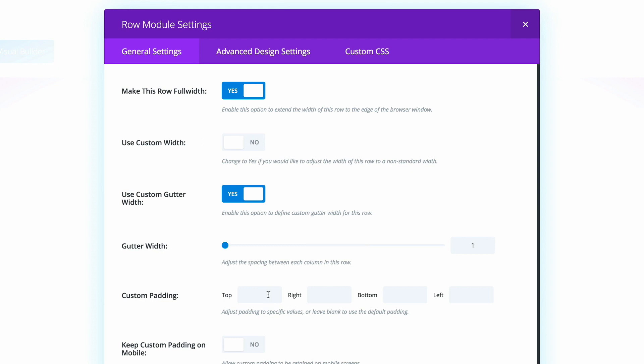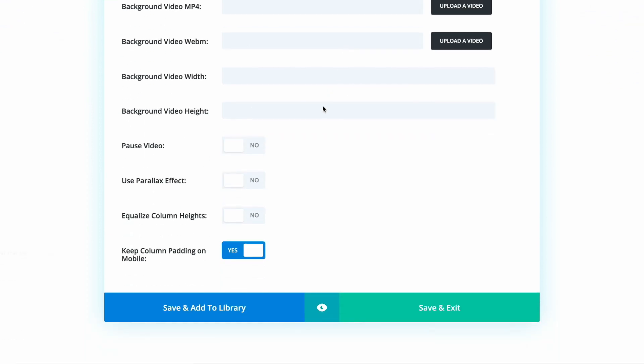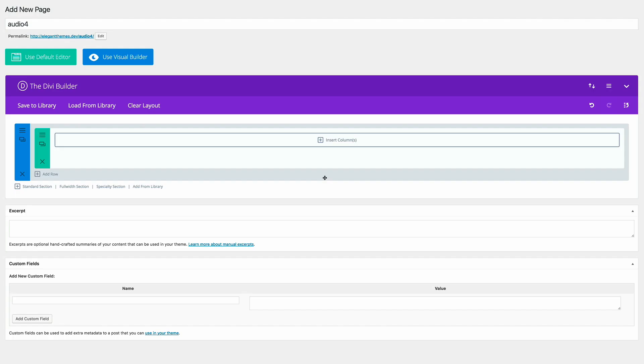And then we're going to come here to the custom padding. And then we're going to add zeros throughout here. Now we have one more setting we need to do on the advanced design settings. So I'm going to click on that. And then just make sure that on the custom margin, we're going to add a zero to the top and also to the bottom. And then I'm going to go ahead and click Save and Exit.